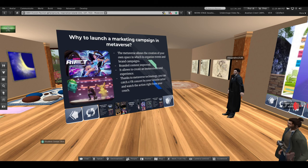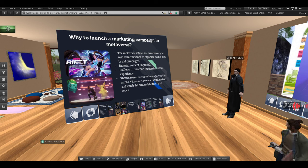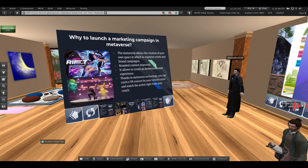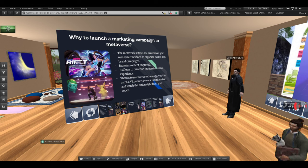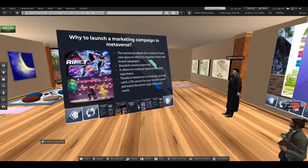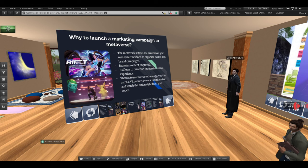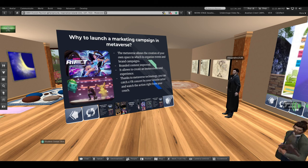The metaverse also allows companies to create their own world that represents their brand and offers a more immersive experience than traditional advertising. Companies are currently using the metaverse for different marketing activities.